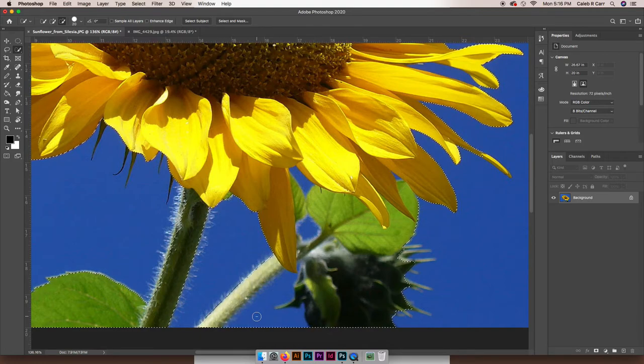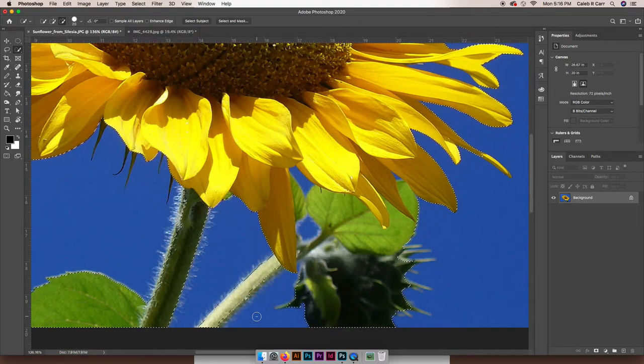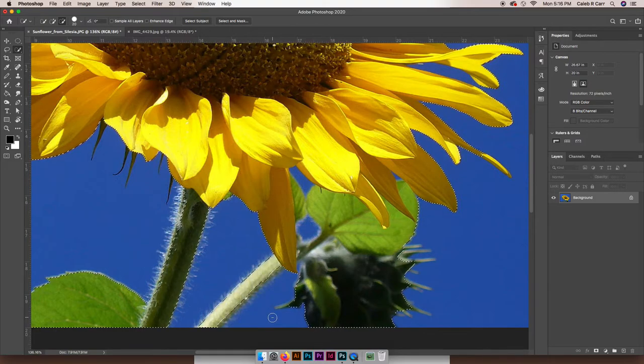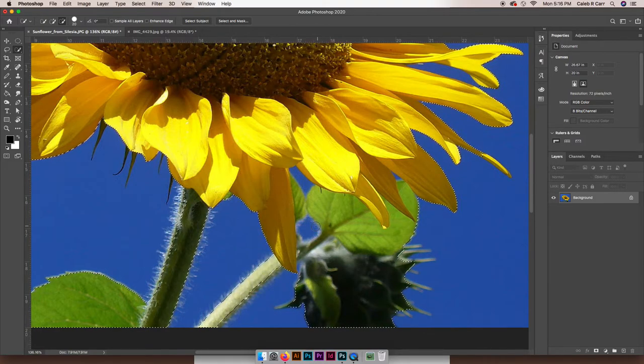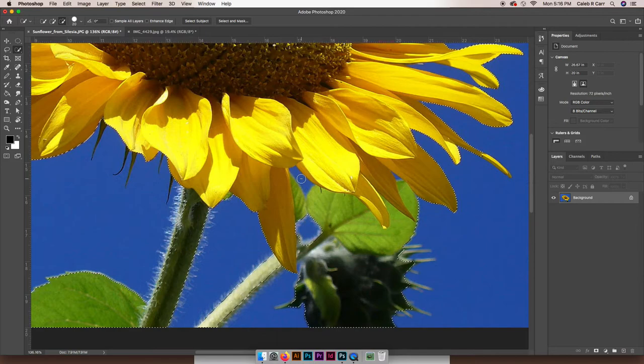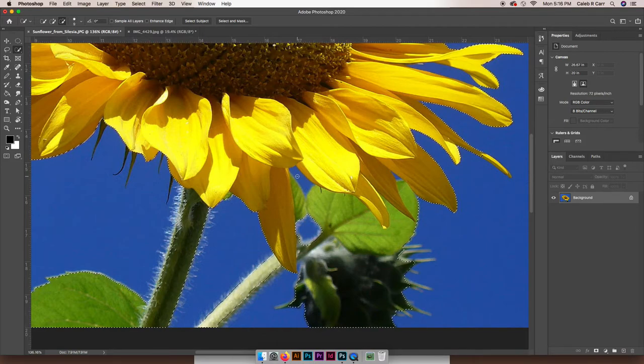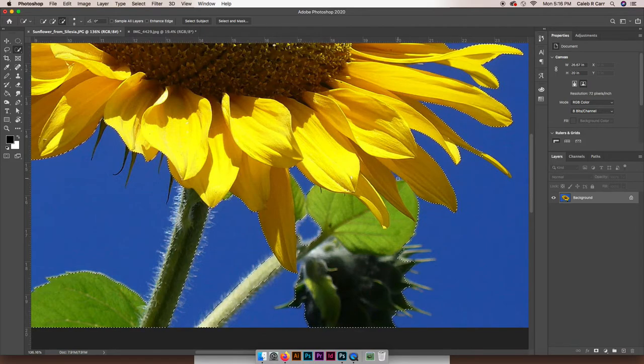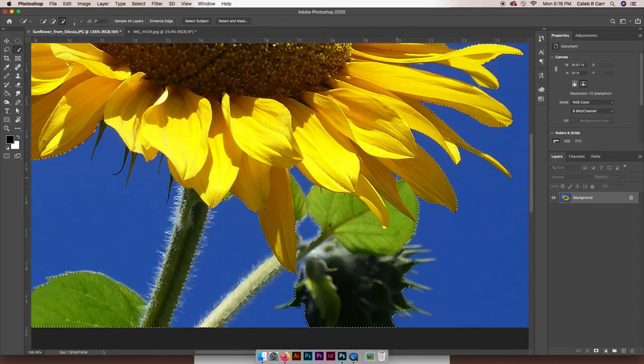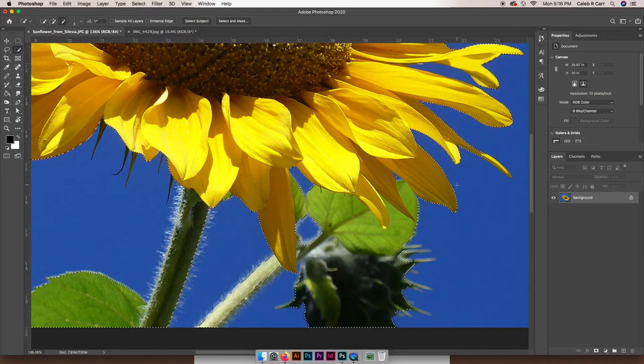Do the same around here, make my brush a little smaller, even this little area right there. There it is, right here. Okay, now that's pretty good.